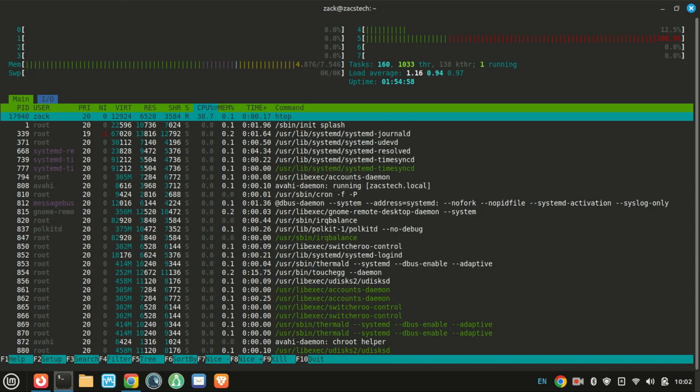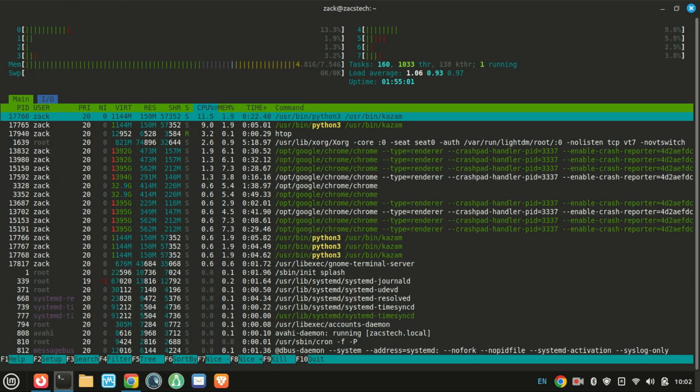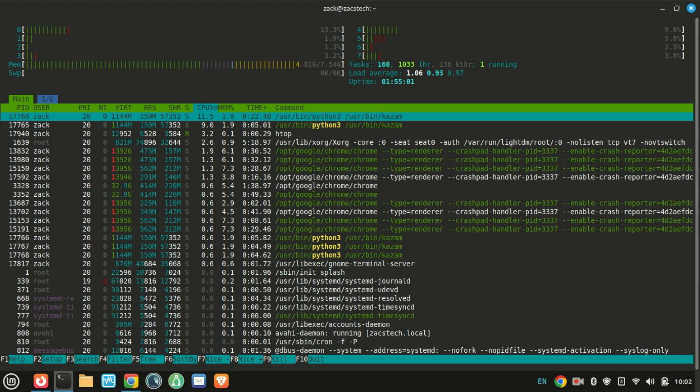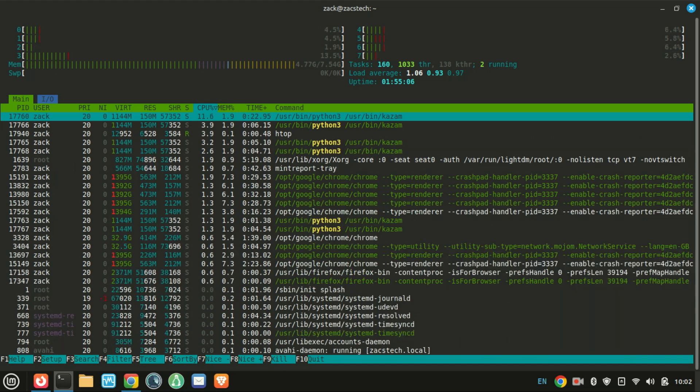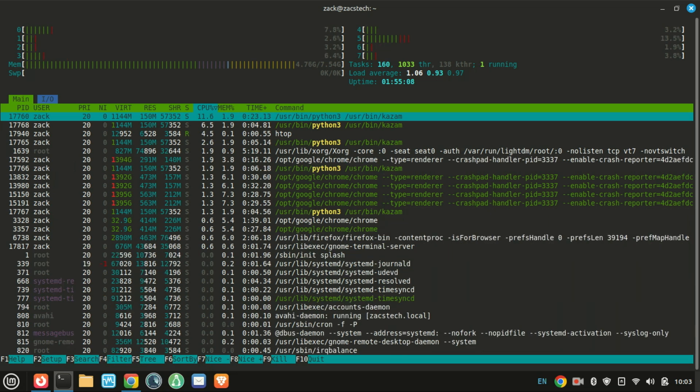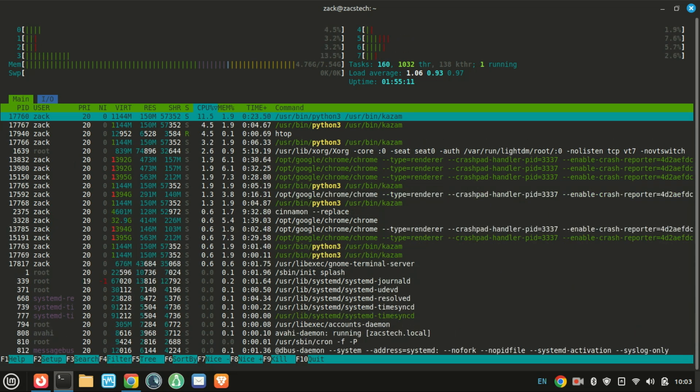When you check at the top where it says 0, 1, 2, 3, and so on, those are your cores. Mine has 8 cores. It shows the usage of your CPU cores.